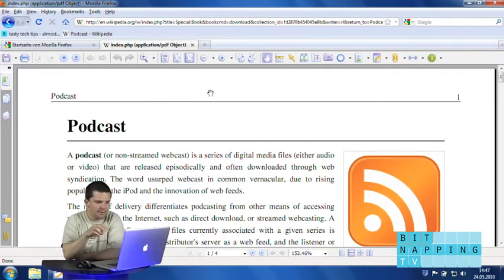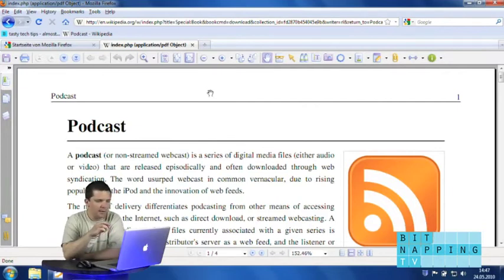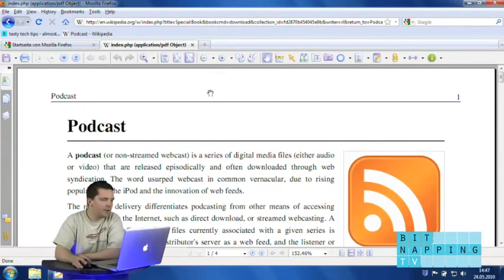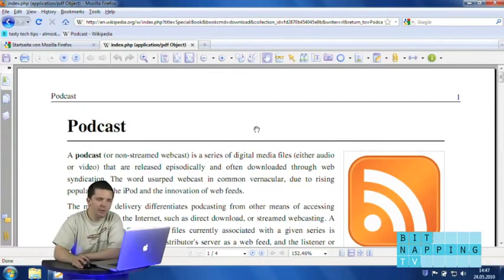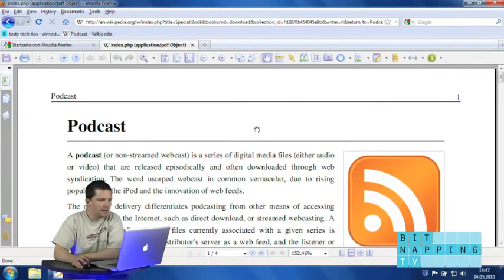It needs, I don't know, 10% of the memory that the Adobe reader needs. So it's really fast and really handy.